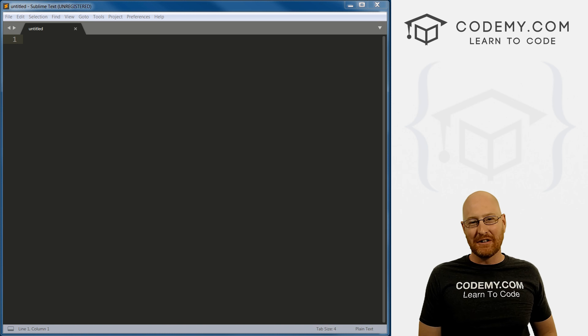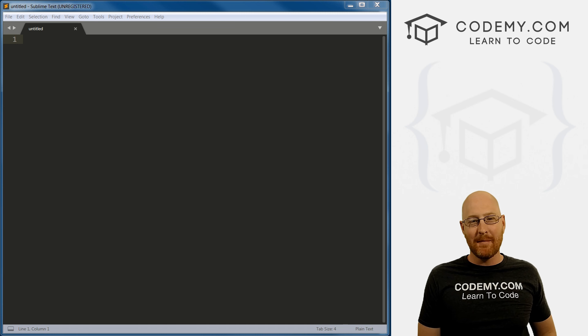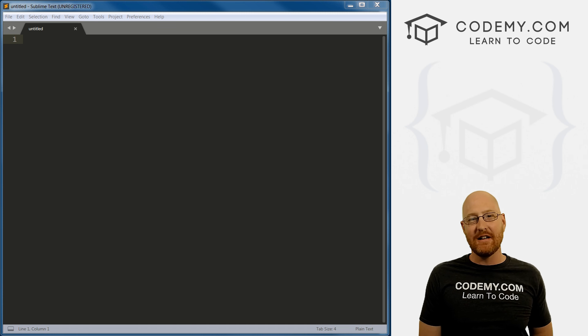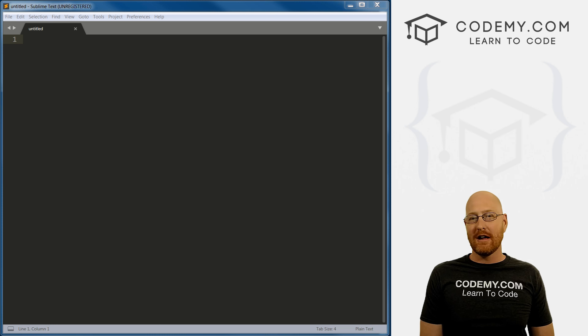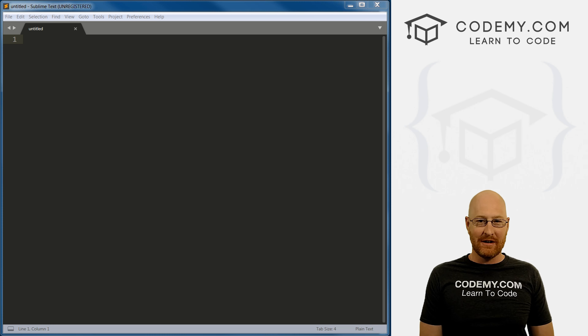What's going on, guys, my name is John Elder from Codemy.com. And in this video, I'm going to start to teach you how to create graphical user interfaces with Python.